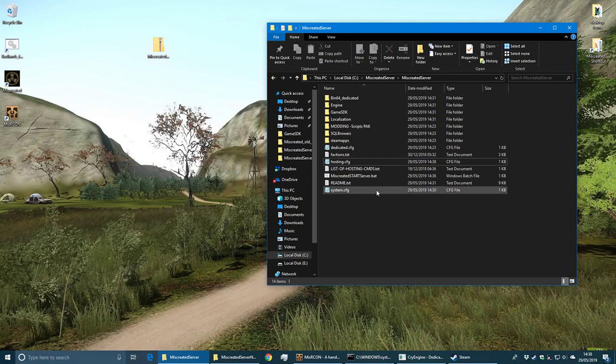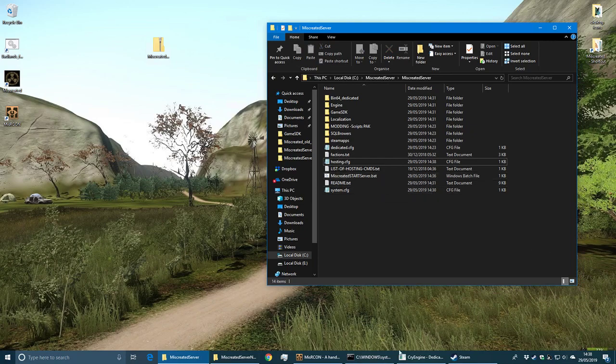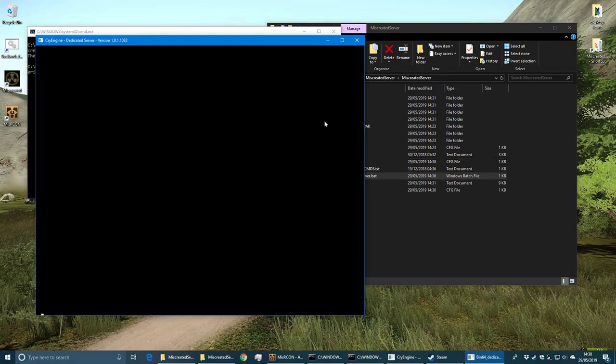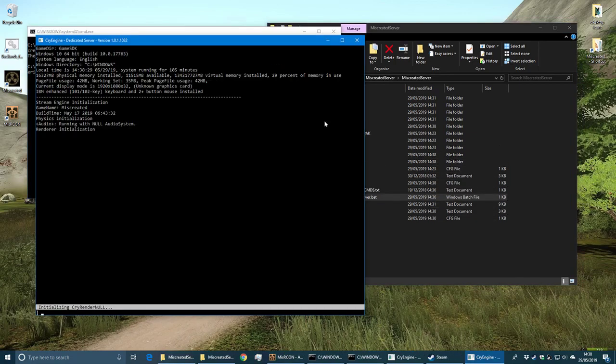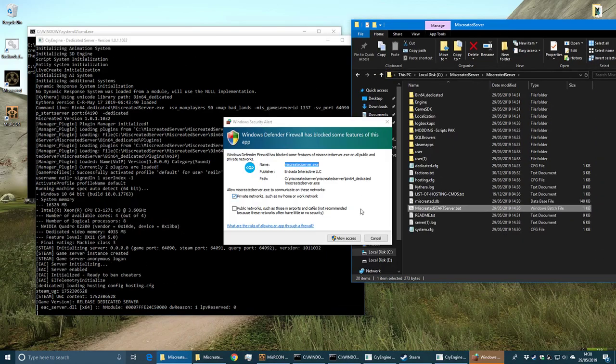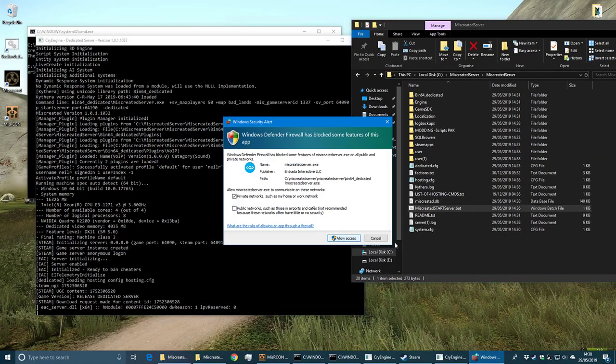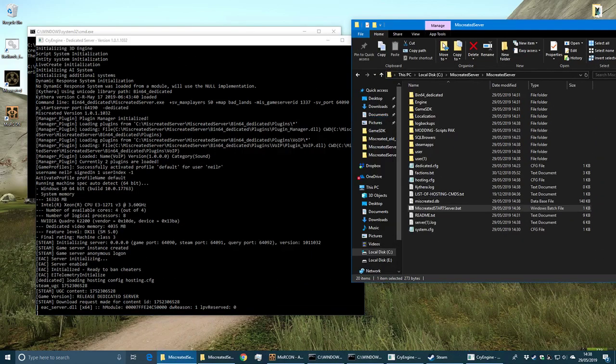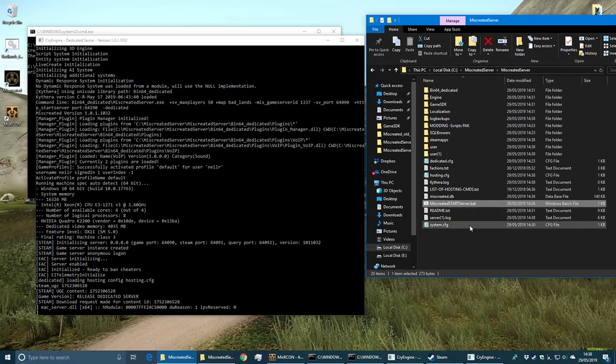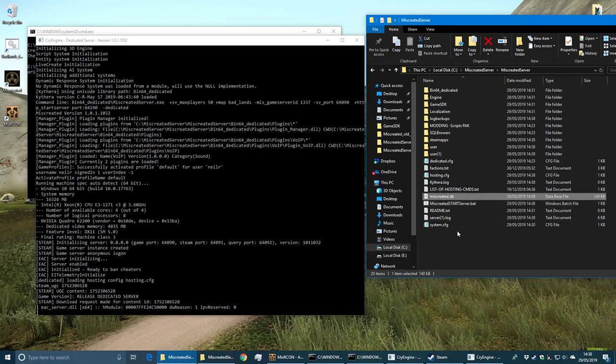That's pretty much it - the server should start up now. This is the box that I'm running Badlands on at the moment, but it should start. Allow it through the firewall. You can see now it's created the database file - this is the one we're going to back up with the startup script.